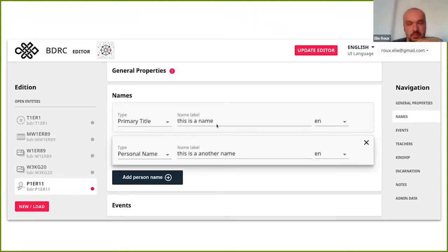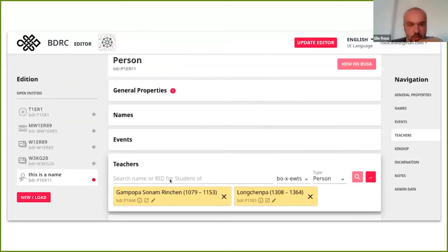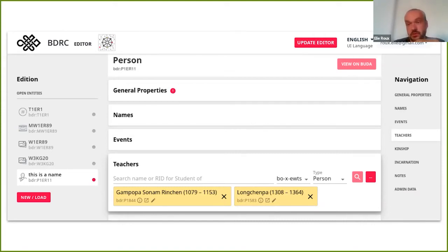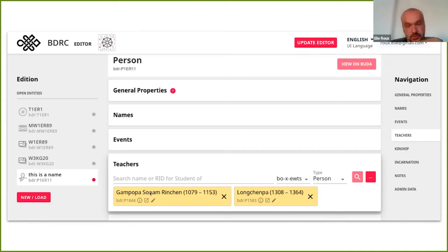In the UI you can select the type, type in the name, and add another node. When you need to select an entity — for instance, if you are on the record of a person and want to say the teacher of this person is this other person in the database — you can search for a name, select the type and language of the string, and this opens a pop-up on the main website so you get a familiar search. You can click on a result and it is added to the list.